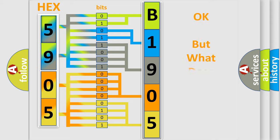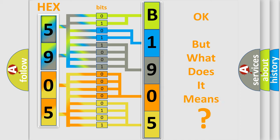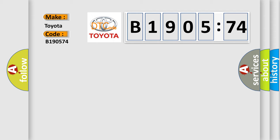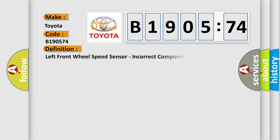We now know in what way the diagnostic tool translates the received information into a more comprehensible format. The number itself does not make sense to us if we cannot assign information about what it actually expresses. So, what does the diagnostic trouble code B190574 interpret specifically for Toyota car manufacturers? The basic definition is Left front wheel speed sensor, incorrect component installed.